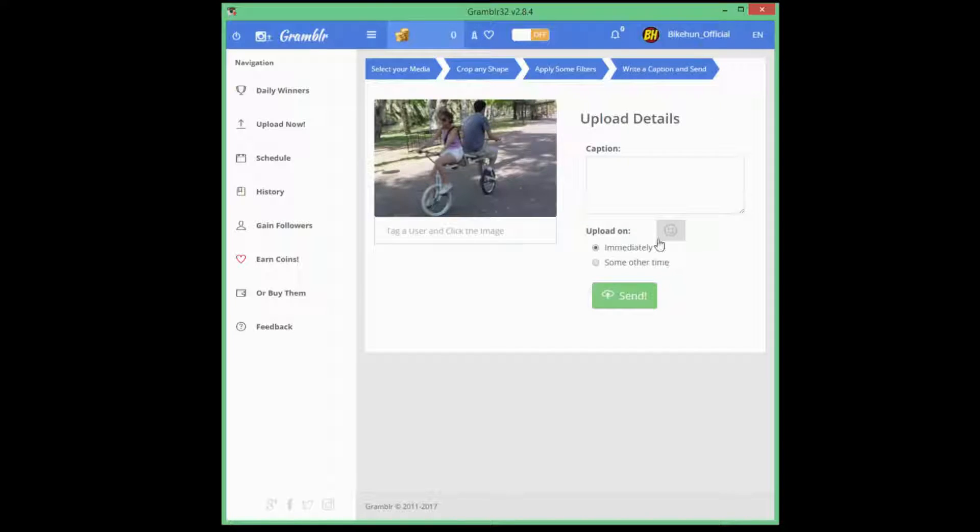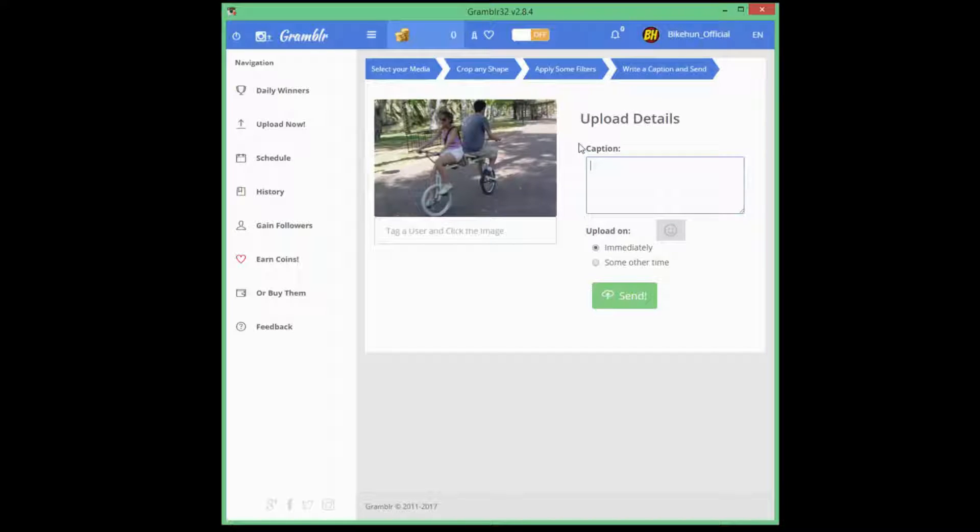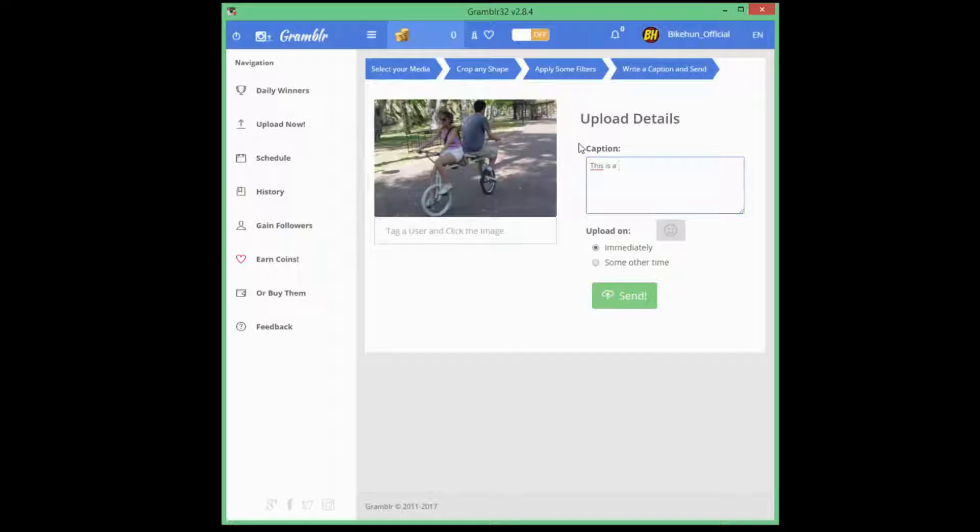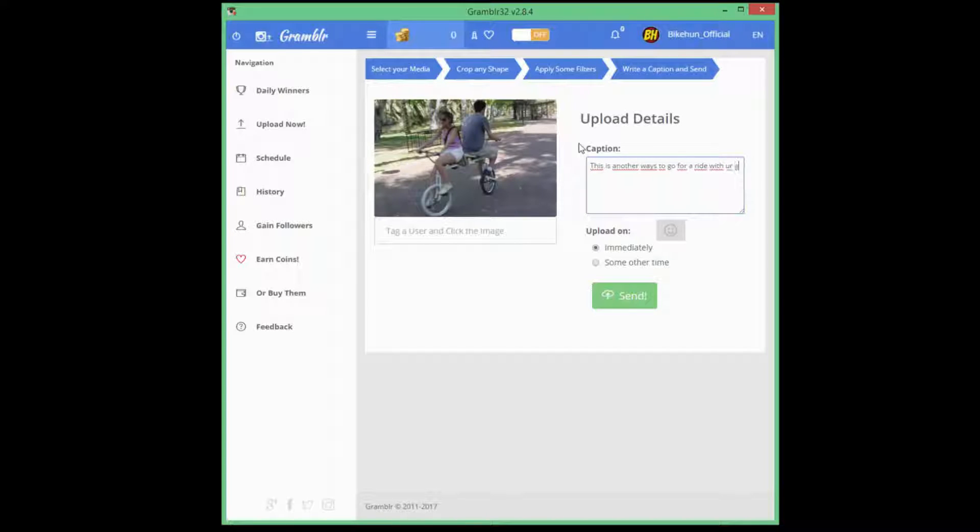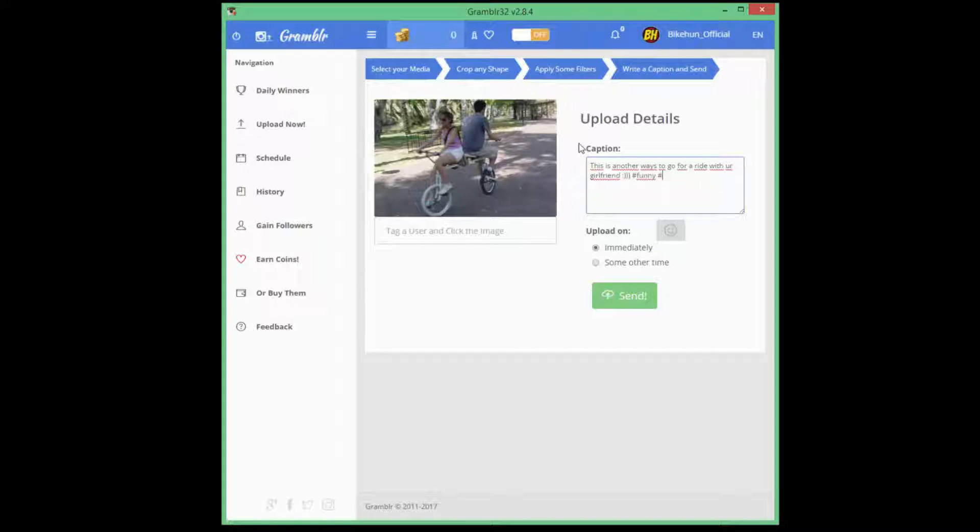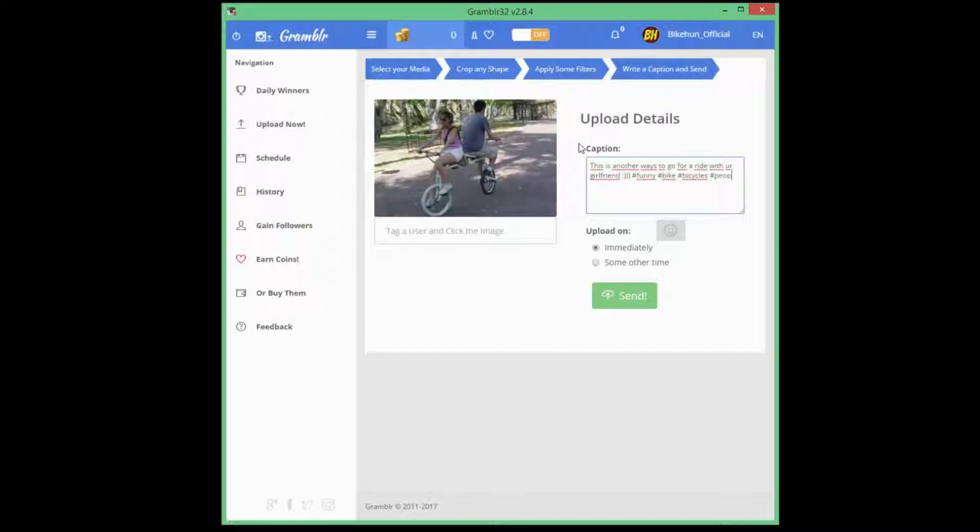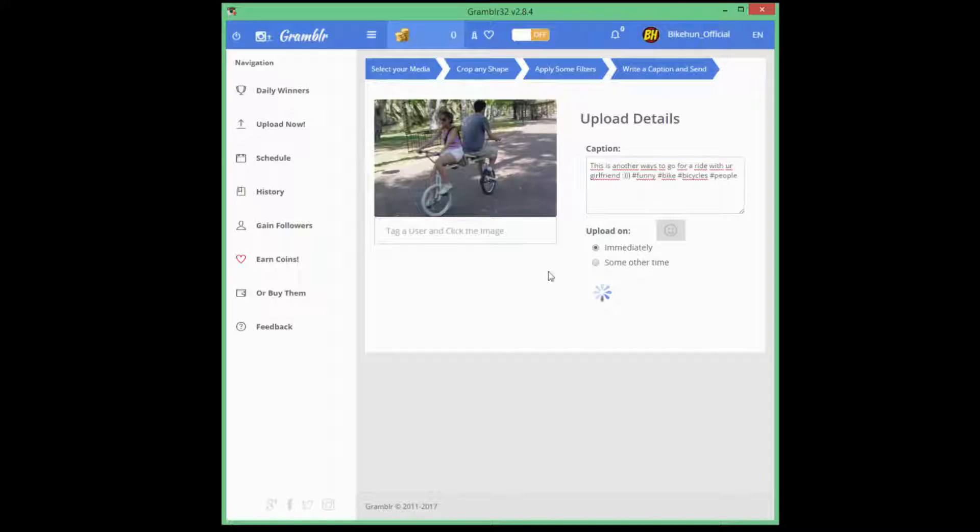Just click continue and add a caption. Just add some tags. And I think it's enough. Now just click on send.